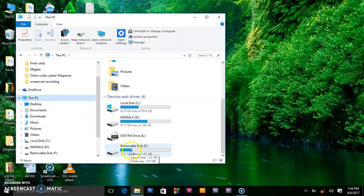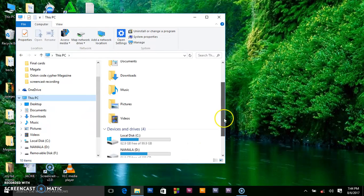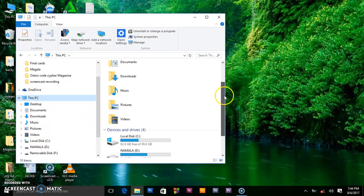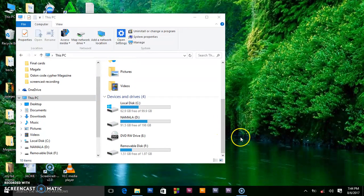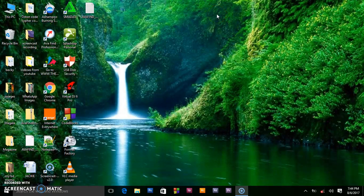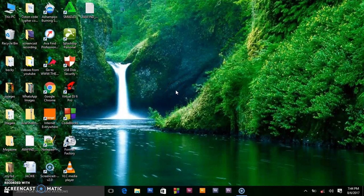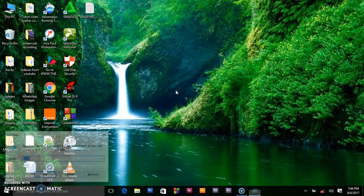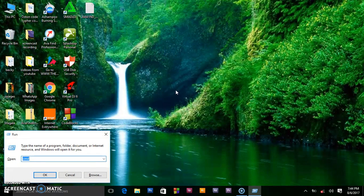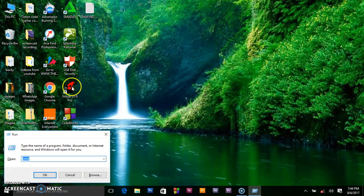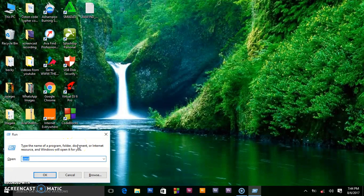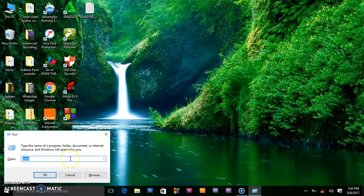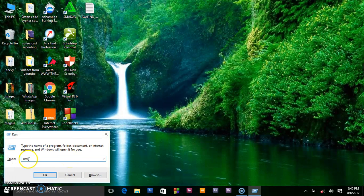We are going to format it using the CMD, or what you normally call the command prompt. Here on my keyboard, I press the Windows button and R at the same time so that Run box will appear, telling you to type the name of a program, folder, document, or internet resource and Windows will open it for you. So we need this CMD.